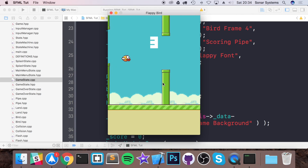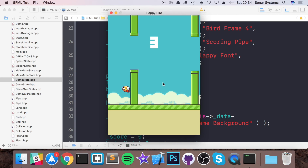Running the game — there we go, we've got the score displaying on screen, always on top. One, two, three — and game over. That's it for displaying the score on screen. In the next few videos we'll cover implementing the game over state. If you have questions, post them on Sonar Learning at sonarlearning.co.uk. A link to the GitHub page with all source code is in the description — thanks for watching!